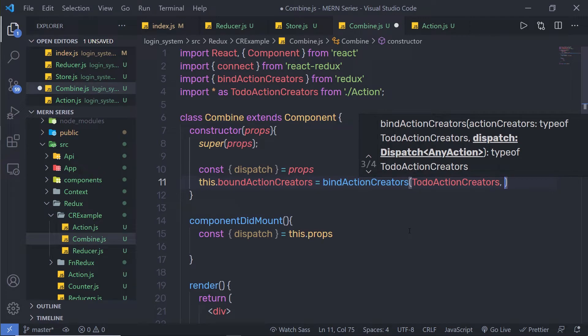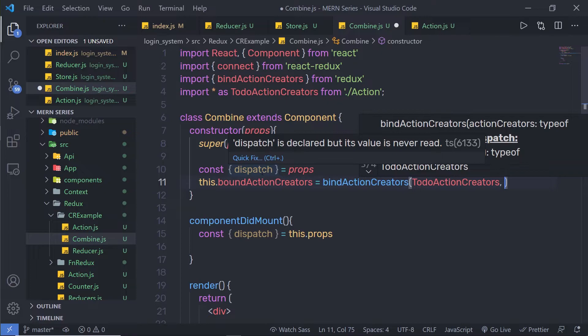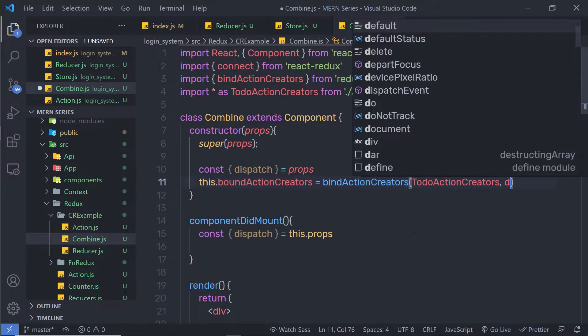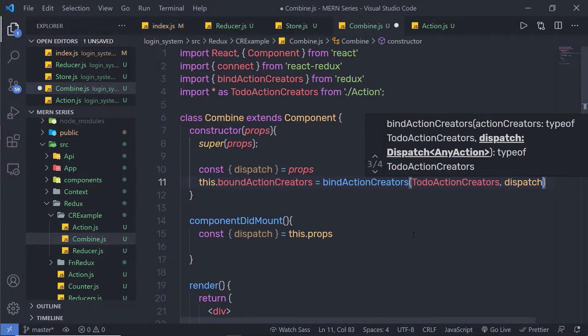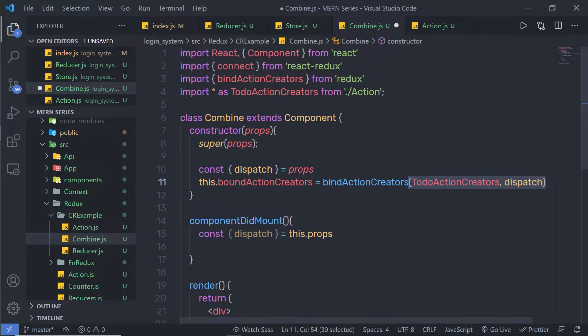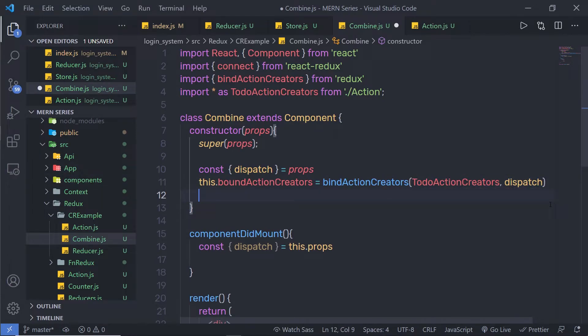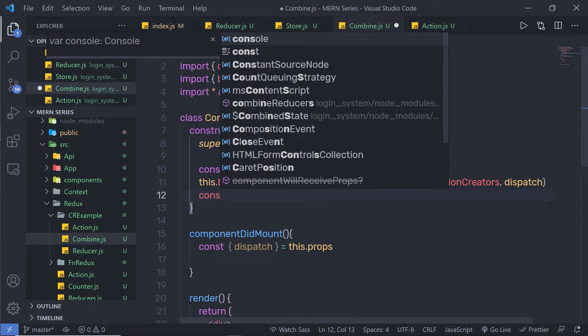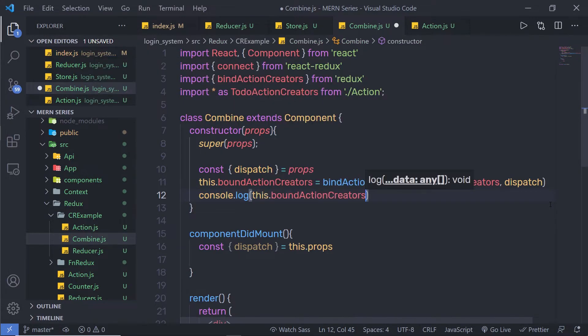As a second argument to bindActionCreators, I need to pass the dispatch method. So I'll say: this.boundActionCreators = bindActionCreators(todoActionCreators, dispatch). Using this statement, I just bind the actions with the dispatch method. Then I'll add console.log to print boundActionCreators.